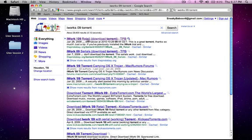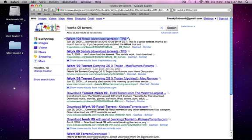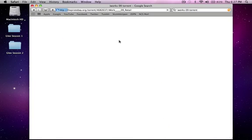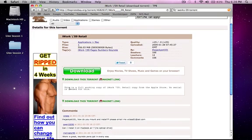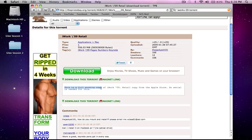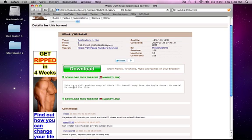You're going to click on this one for The Pirate Bay. Wait for it to load. It says this is a full working copy of iWork '09, retail copy from the Apple Store. No serial is needed for this.